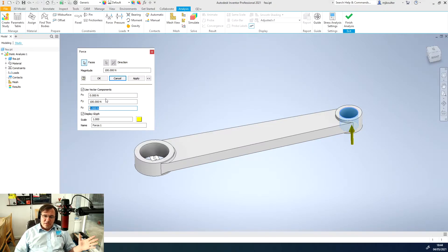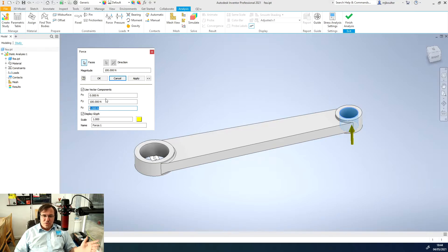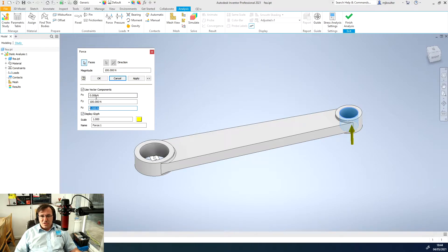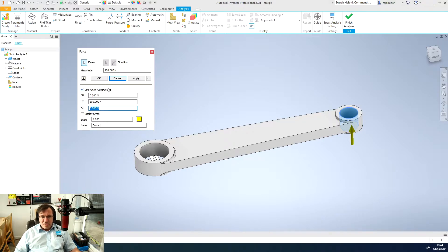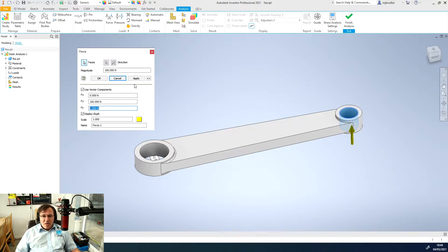You could use a combination so 100 in x, 100 in y and it'll give you a slight angle. Use whatever combinations you need to with this. When you're happy just click apply.